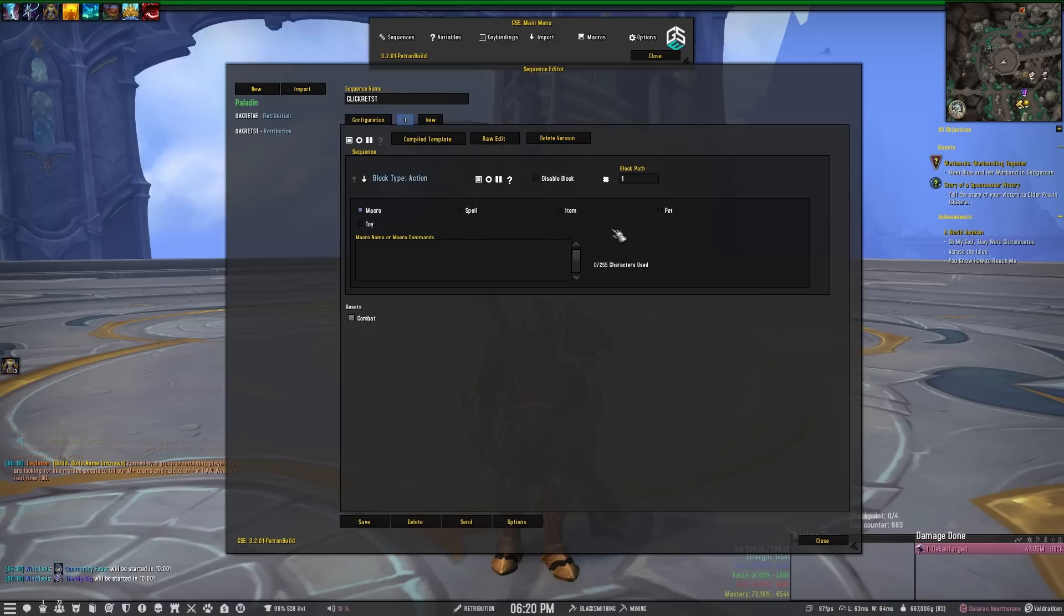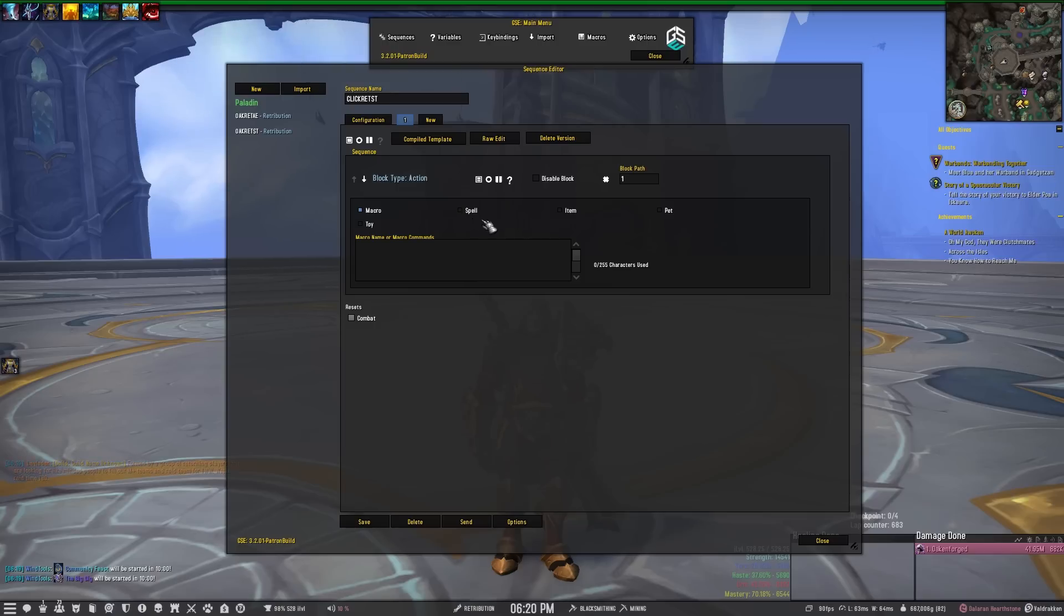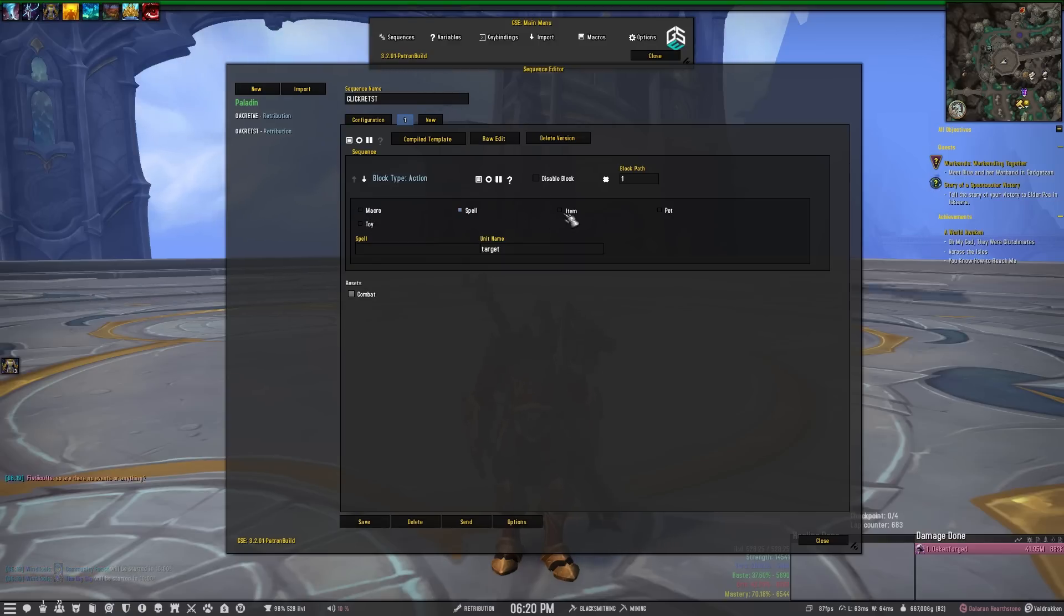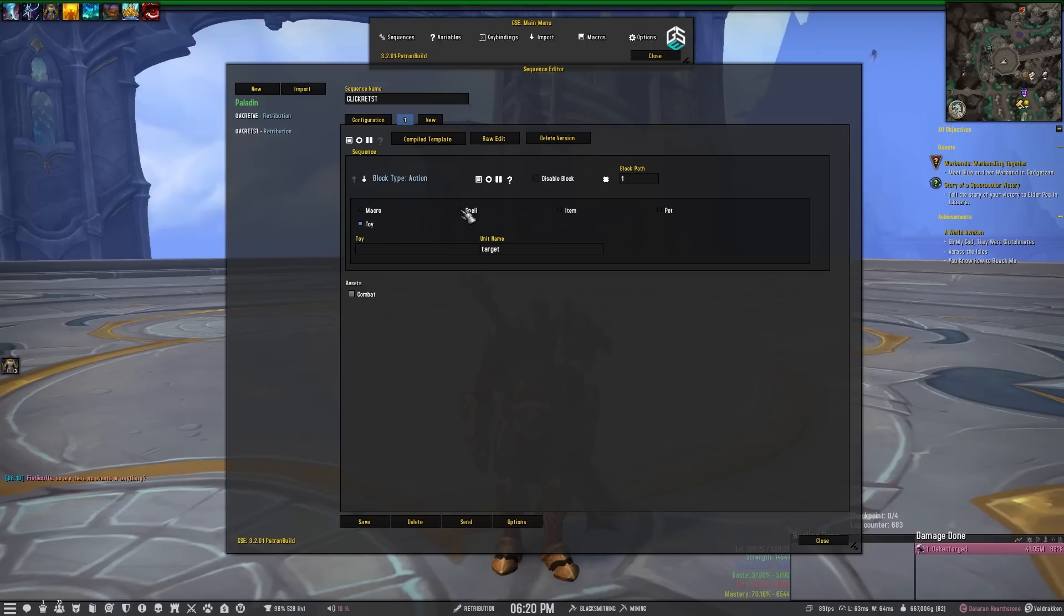When you're in here, the key to making a clickable sequence is never use the macro toggle. So you want to use the spell toggle, the item toggle, the pet toggle, the toy toggle - any one of those, but the main things you're going to be using is spell.